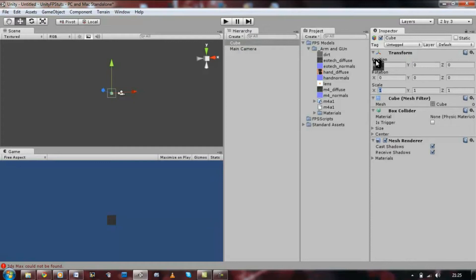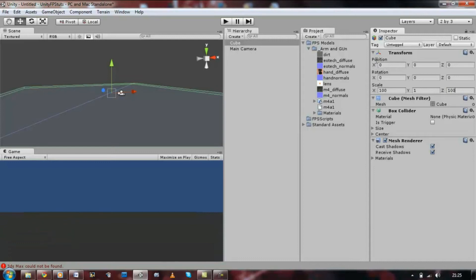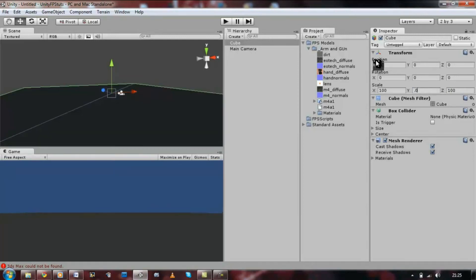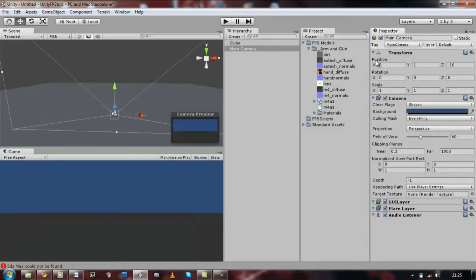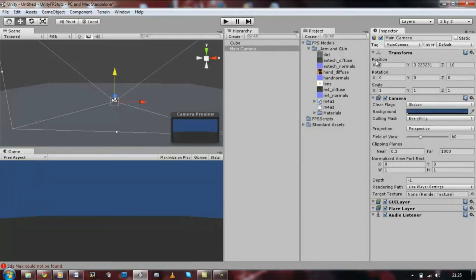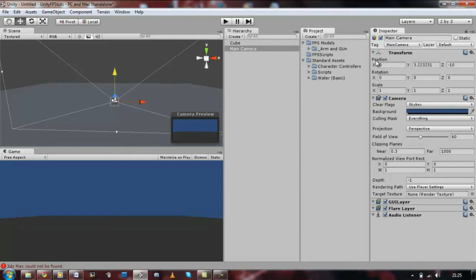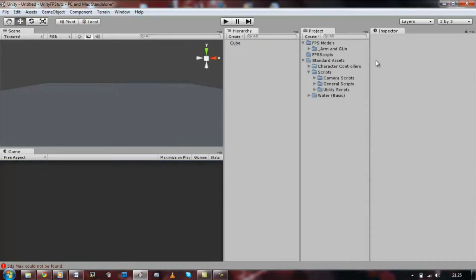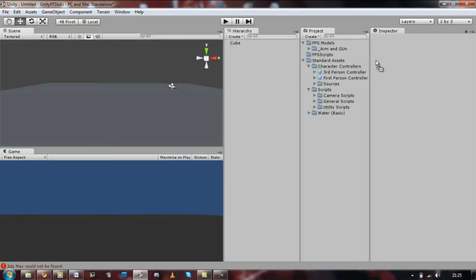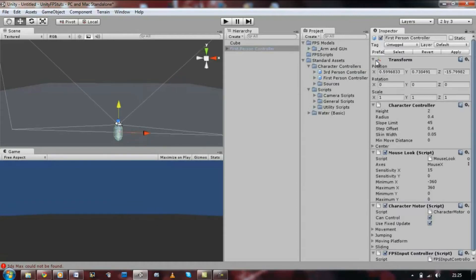Now let's create some platform so that we can walk on. Create a cube and then set its X scale to 100 and its Z to 100 and its Y to 0.5. That's fine, move the camera a bit up. Well actually, let's delete the camera for a second and go on character controllers, drag the first person controller to the screen, place it above the platform.